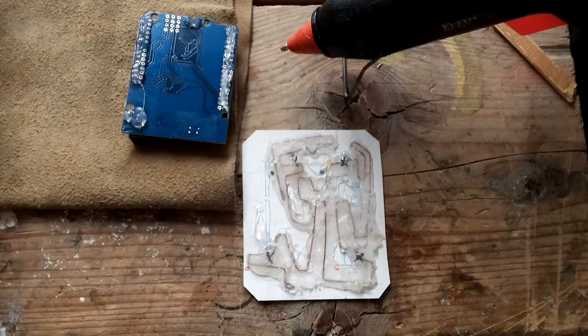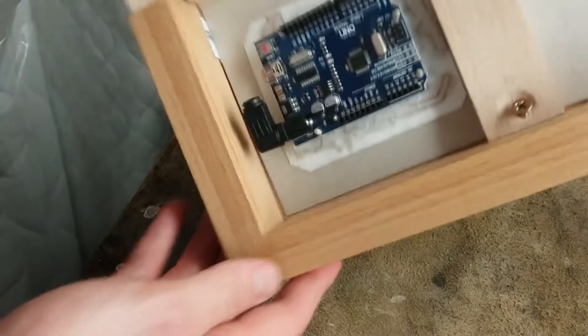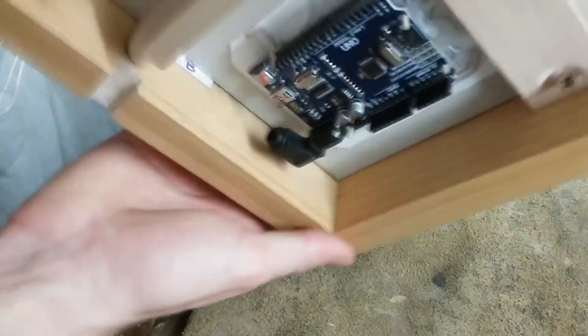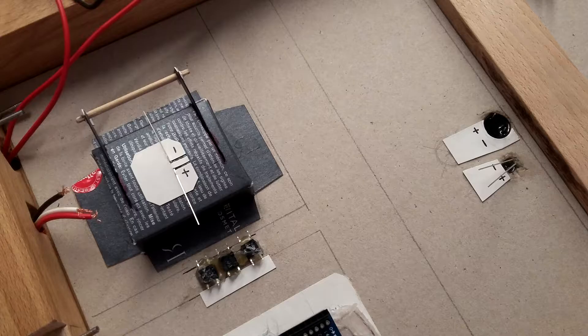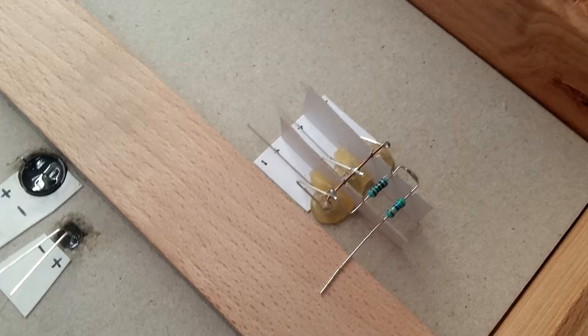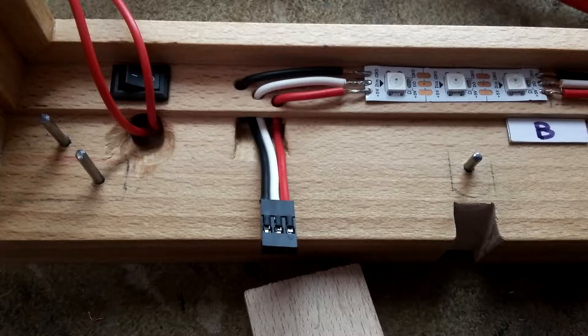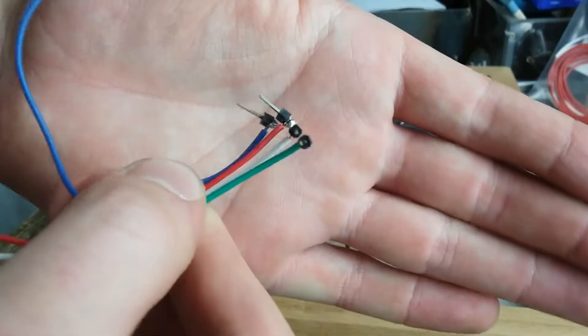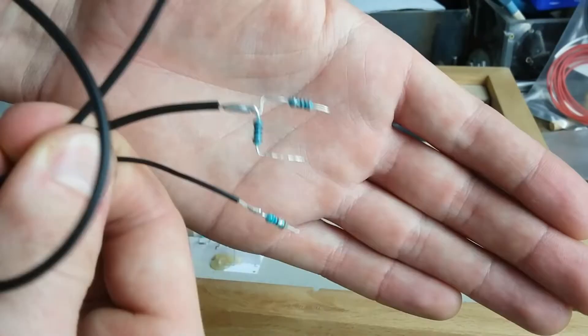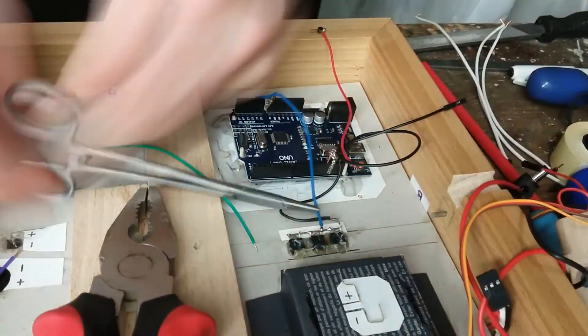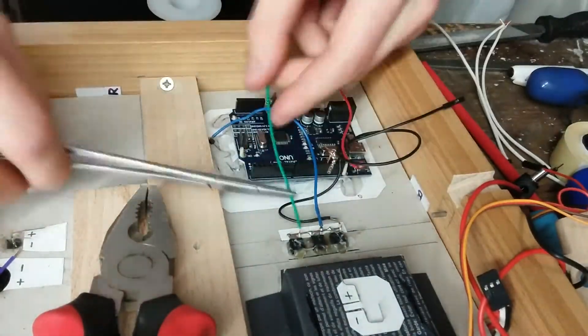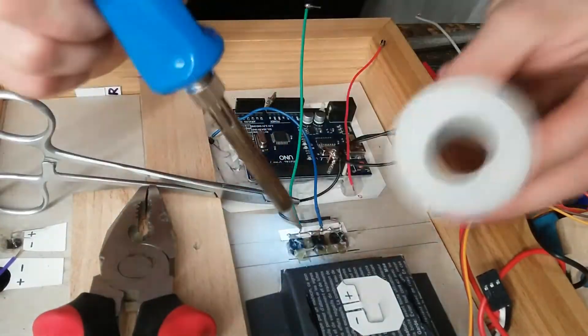I made a mount for Arduino board to be easily attached and detached. After everything was ready, I could start to solder every electronic part together. Here is just a clip of me flexing that I can solder.